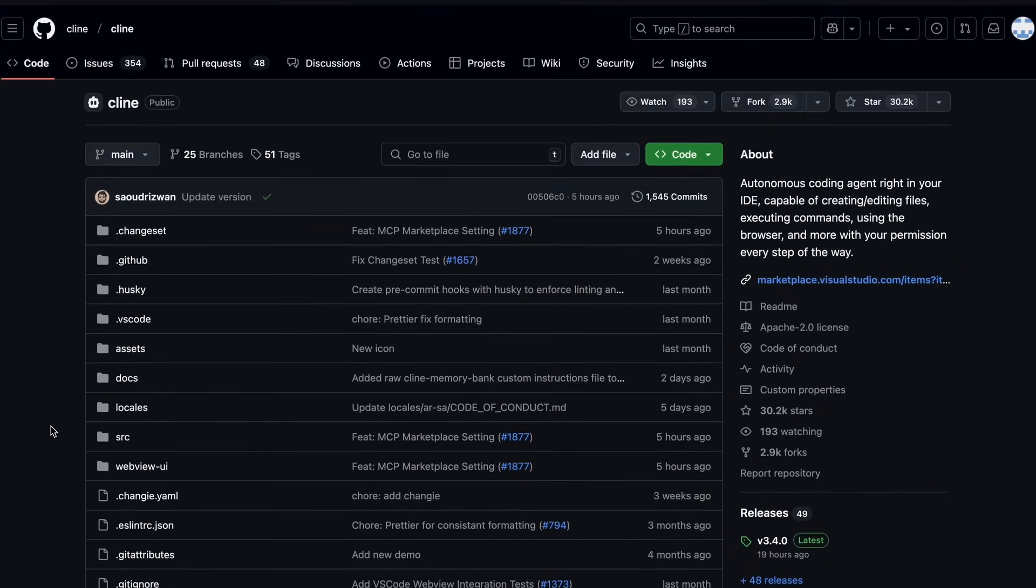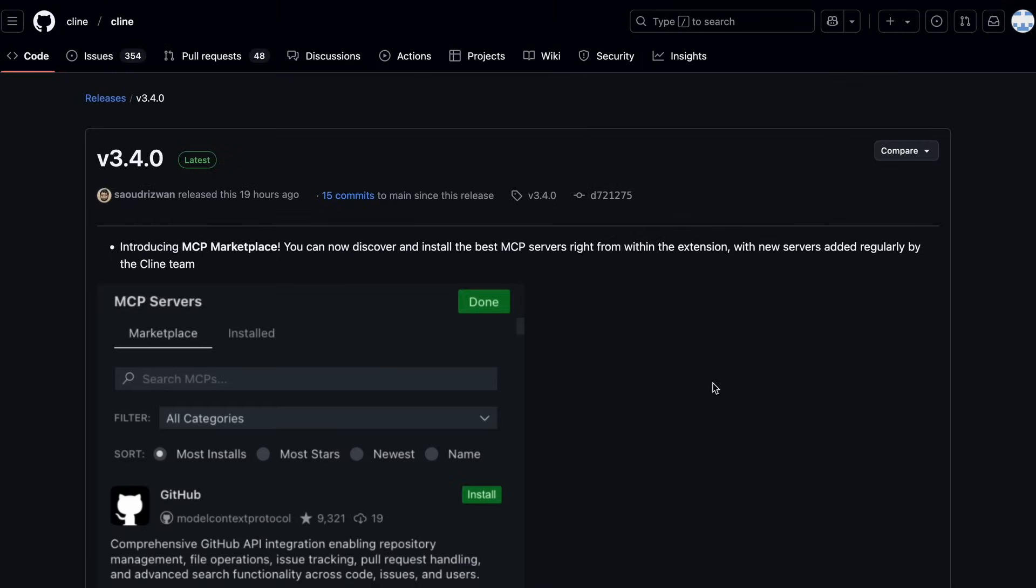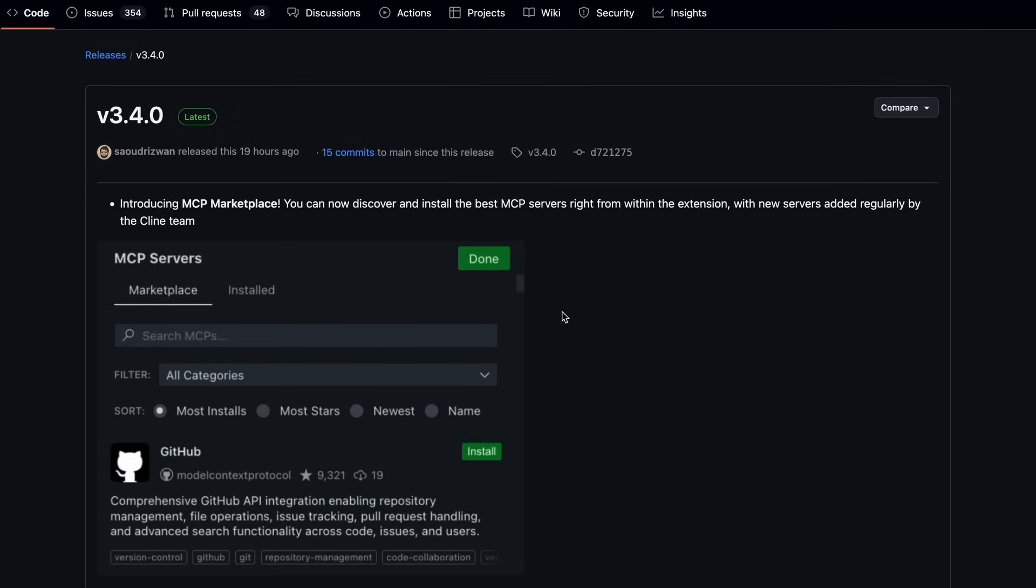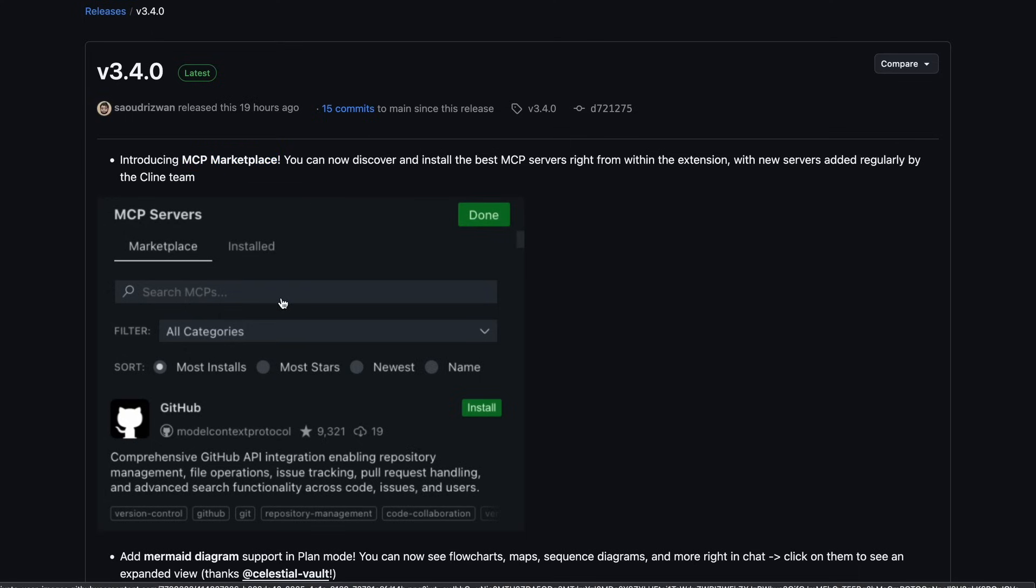Well, after the last video I did, there has been just one major upgrade, and it is quite big, actually. This update now adds a new thing called MCP Marketplace. This is basically what it sounds like. It's a marketplace that allows you to add MCP tools.